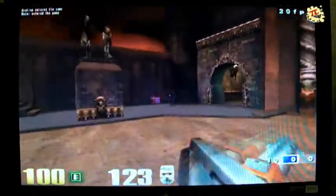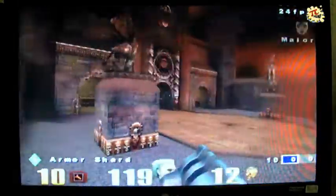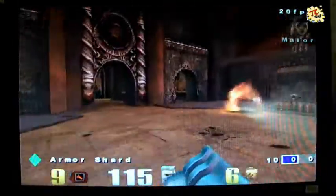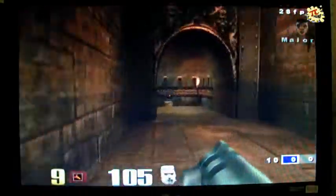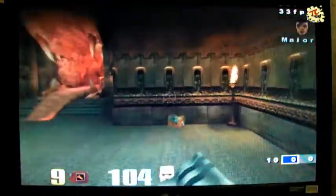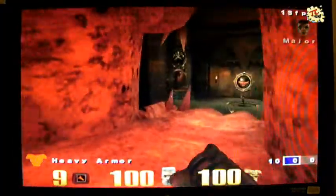This is Quake 3 Arena, as you can see. I'm going to switch quite quickly and put the frame rate counter on the top right hand side. I think that's pretty playable.